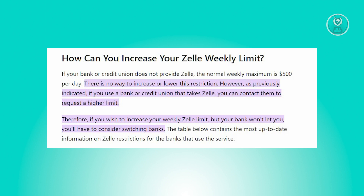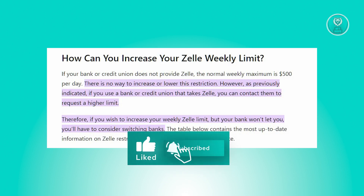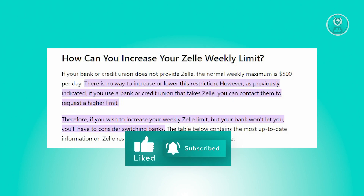So if you're looking to raise your Zelle weekly limit but your current bank won't accommodate this change, you may want to contemplate switching to a different financial institution. And that's about it — hopefully this video was able to help you. Like and subscribe to NFT inspo. Thank you for watching.